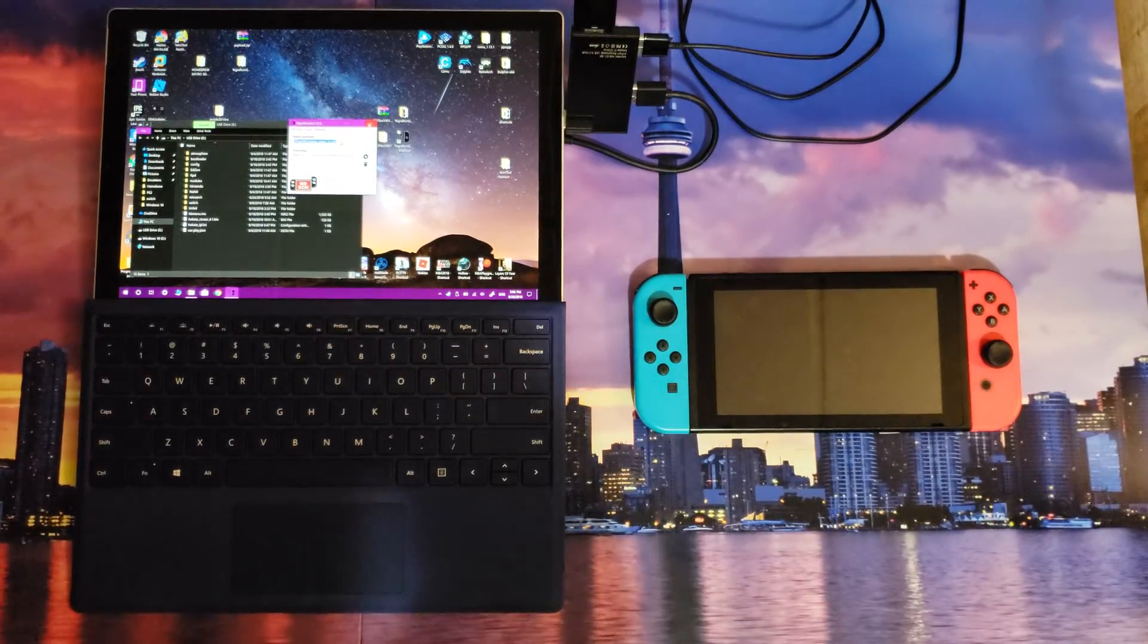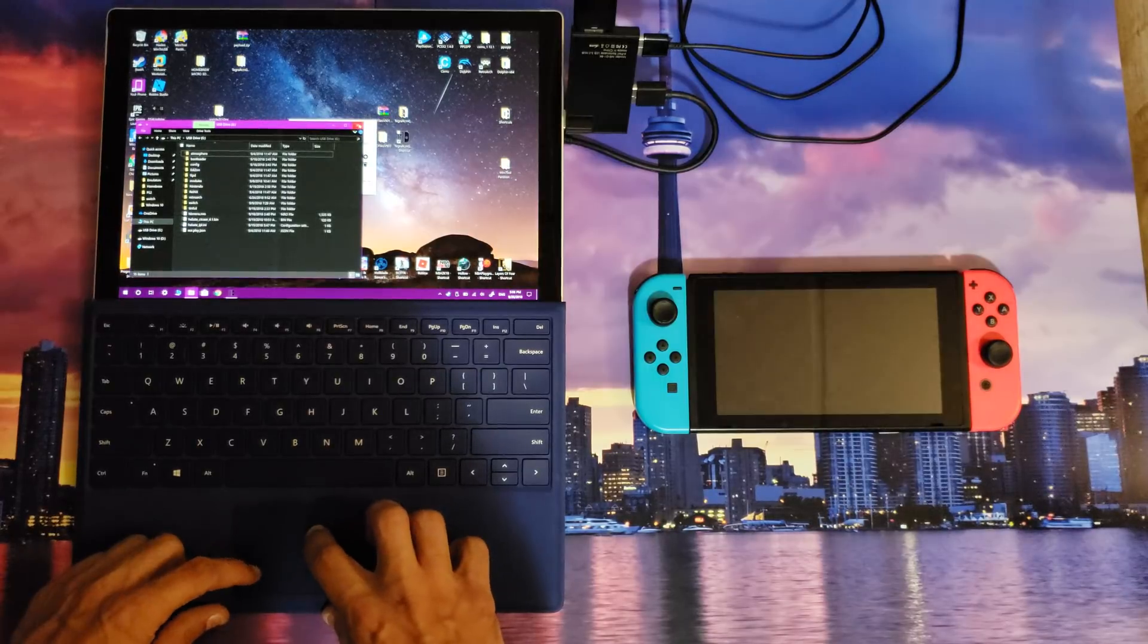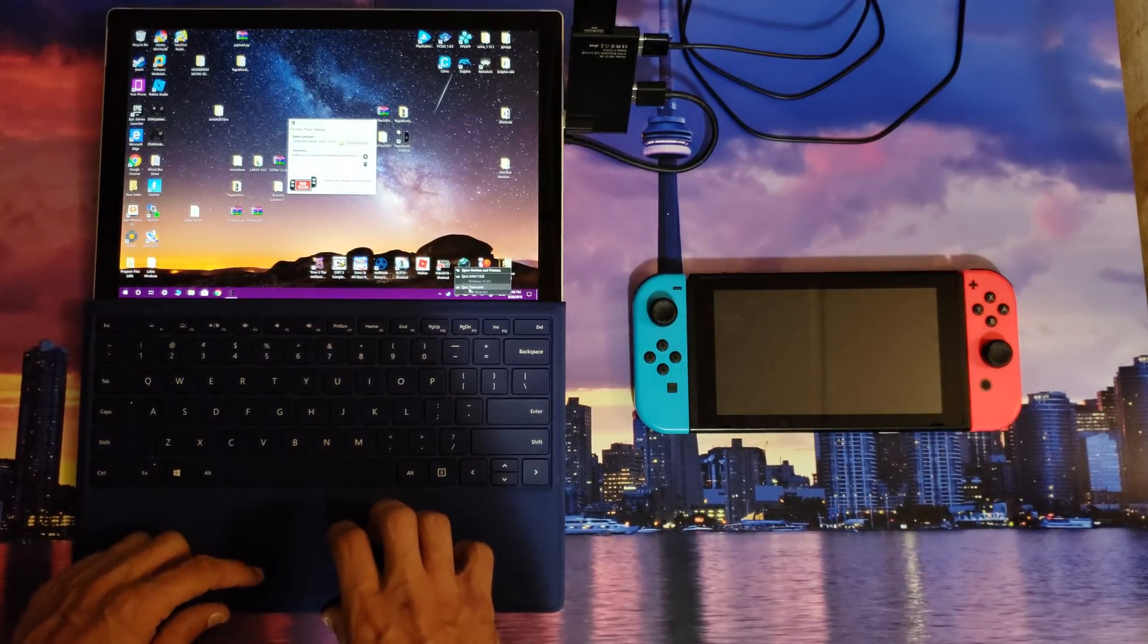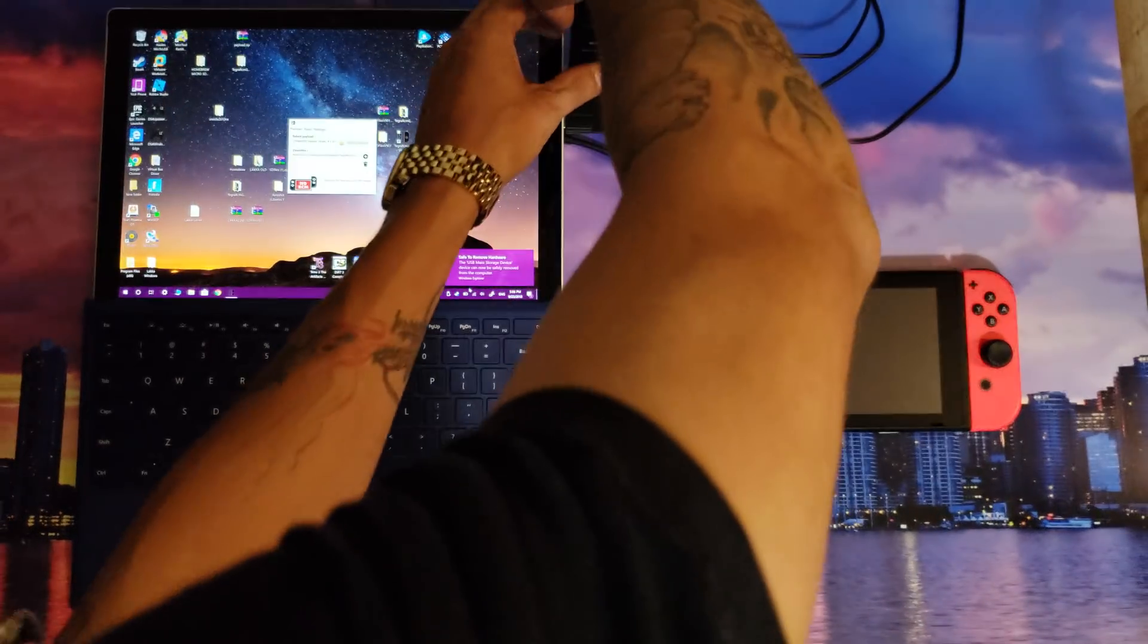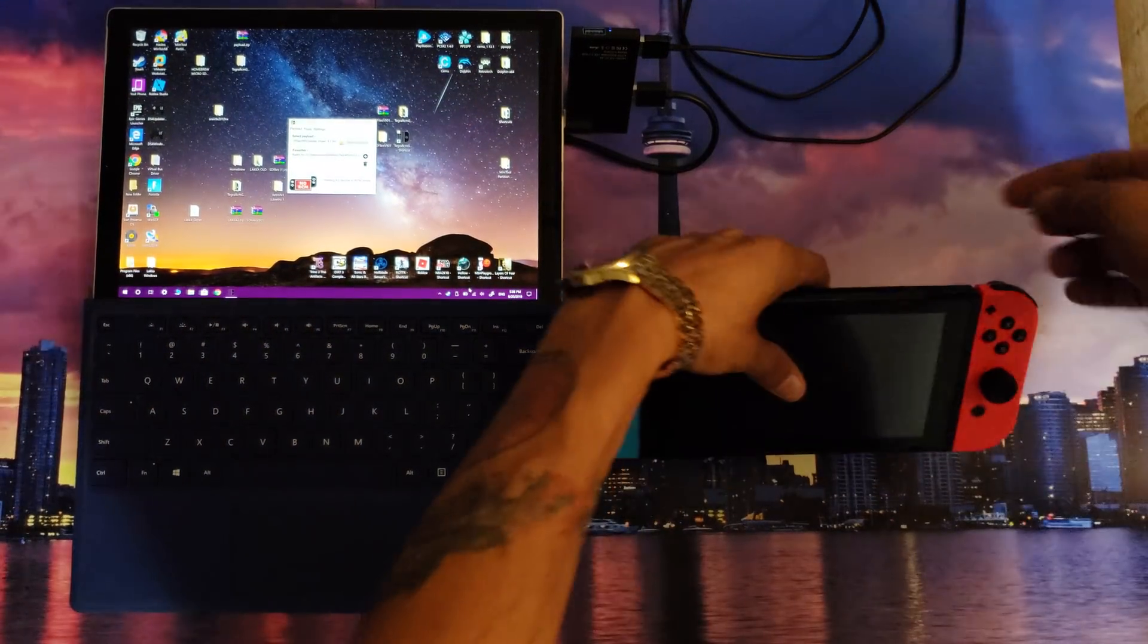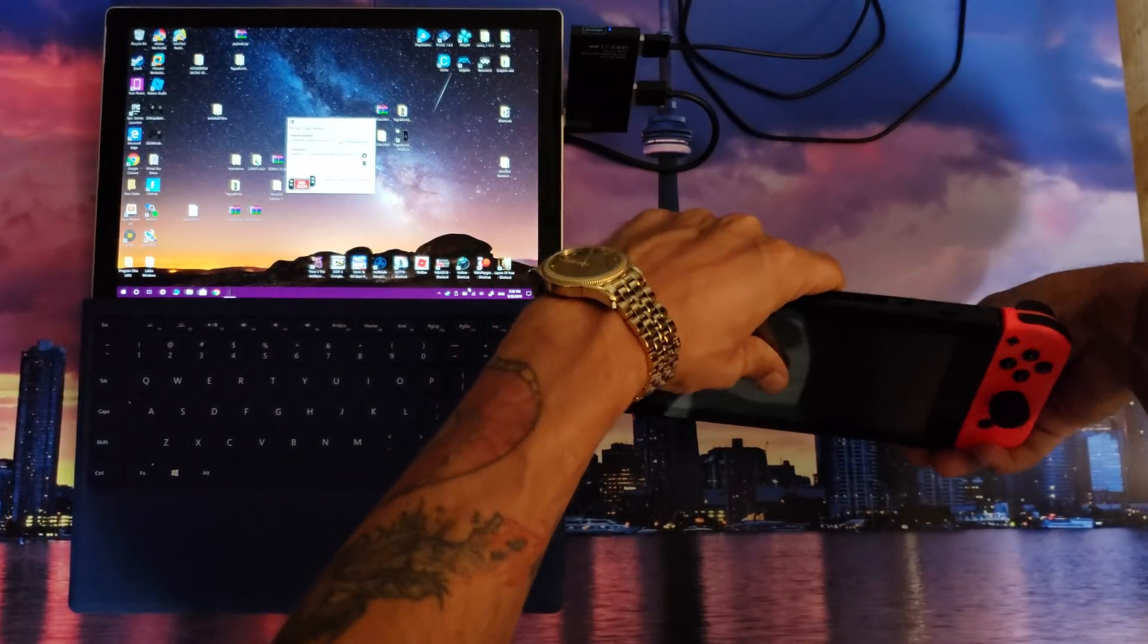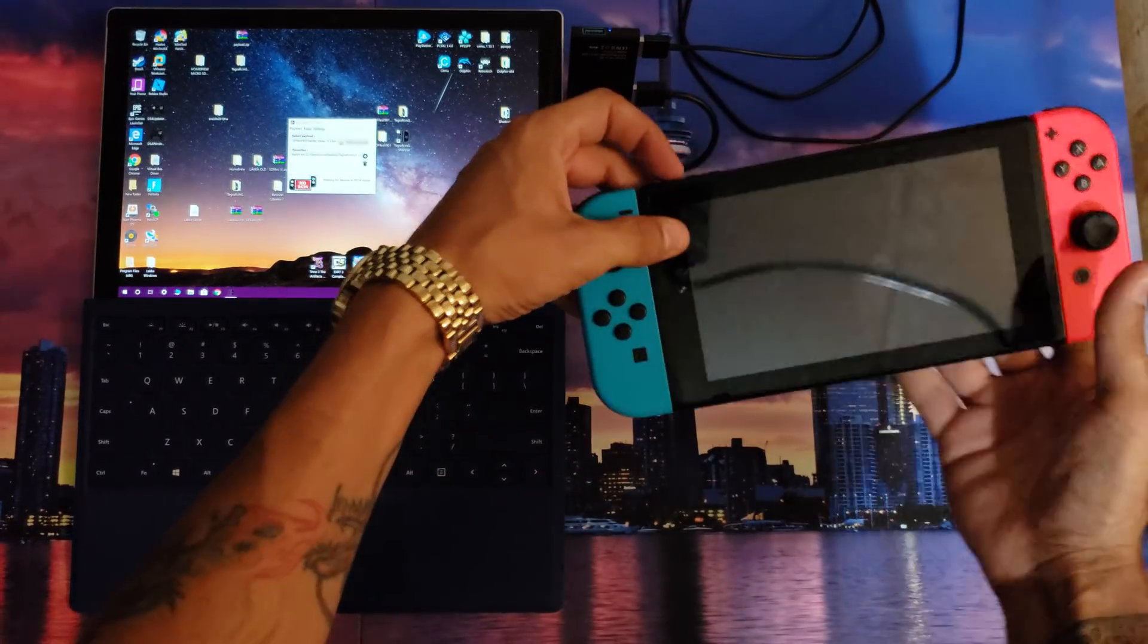Now that I have the file situated on my micro SD card, you're gonna eject your micro SD card properly from your computer. Eject, ready to be ejected, remove it. I'm gonna plug my micro SD card into my Nintendo Switch now that it's prepared. There we go, it's all good to go.